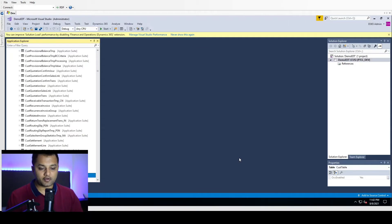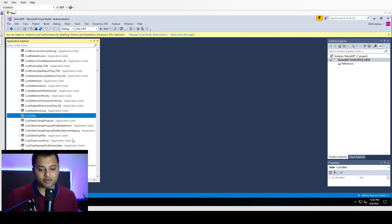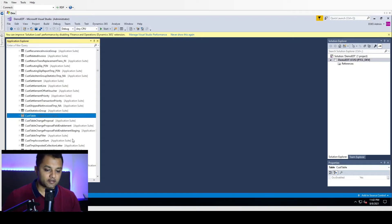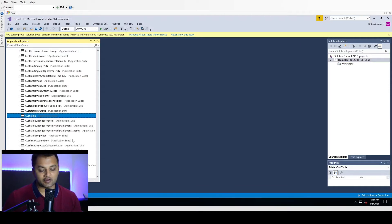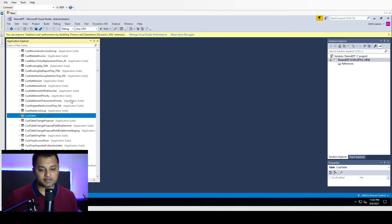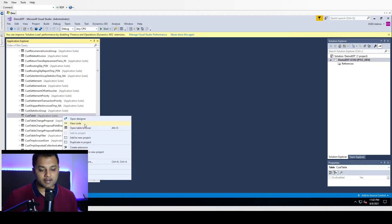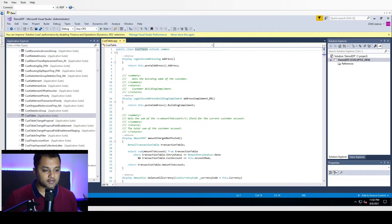For our example of chain of command, we'll look at how we can override a standard method and wrap our logic to accomplish our task and wrap it around the standard method with chain of commands. For our example, let's look at the customer table and we'll look at the code.